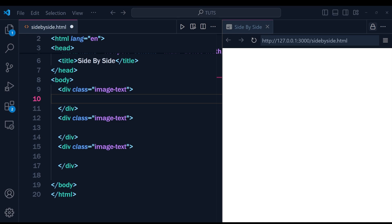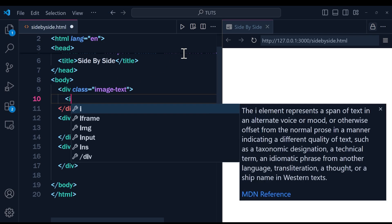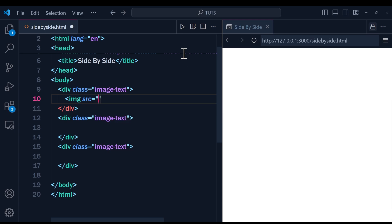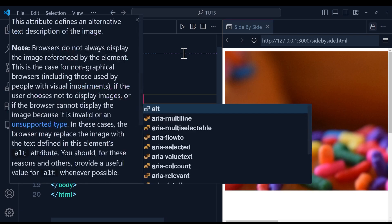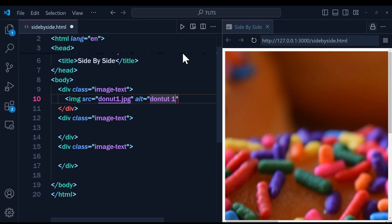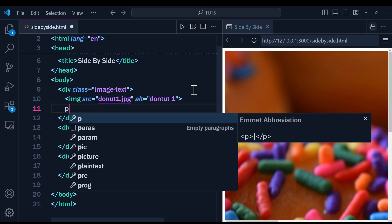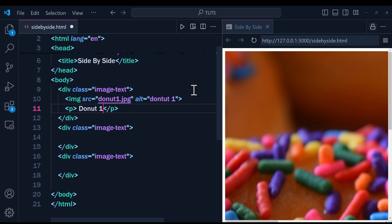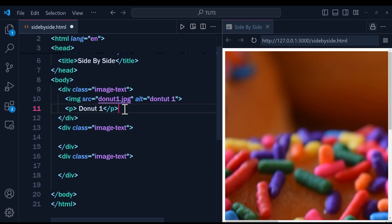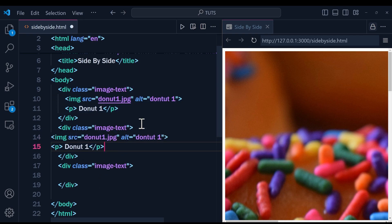Inside of this div, we are going to place our image with our paragraph. I'm going to add an image tag with the source set to 'donut1.jpg', and I'll add a paragraph below it that says 'donut1.jpg'. Then I'll copy this image and paragraph and paste it into the other two divs.